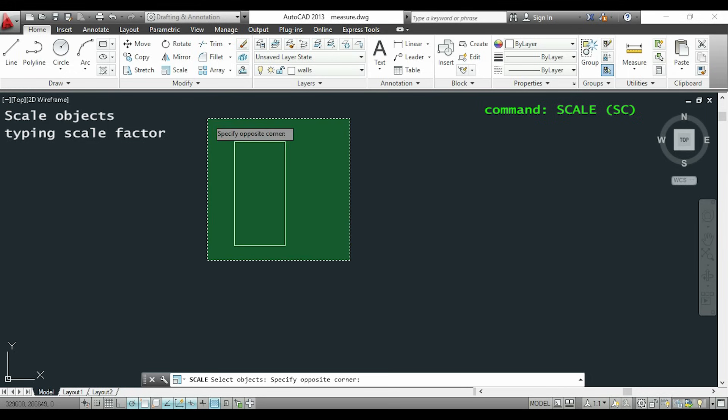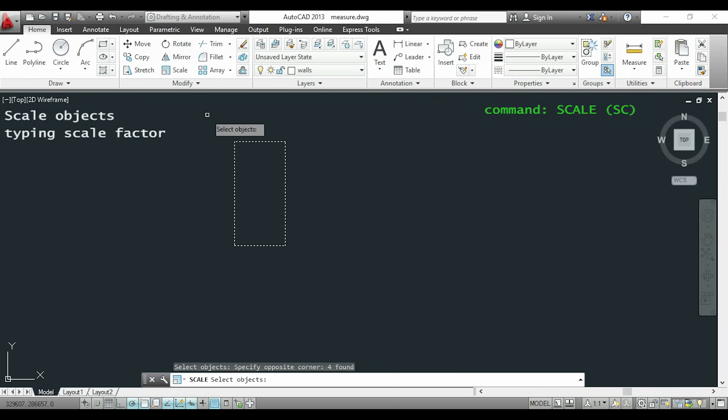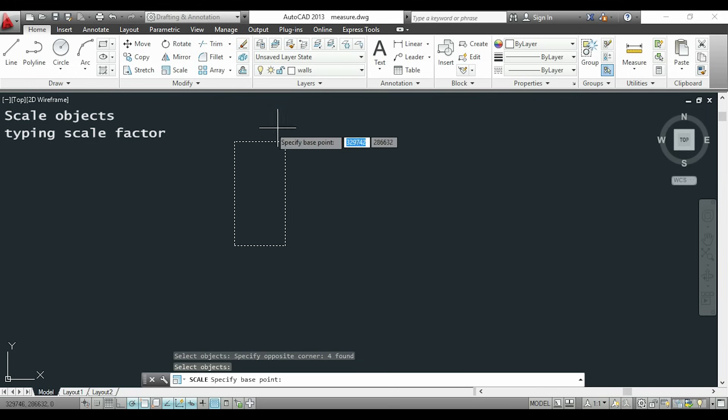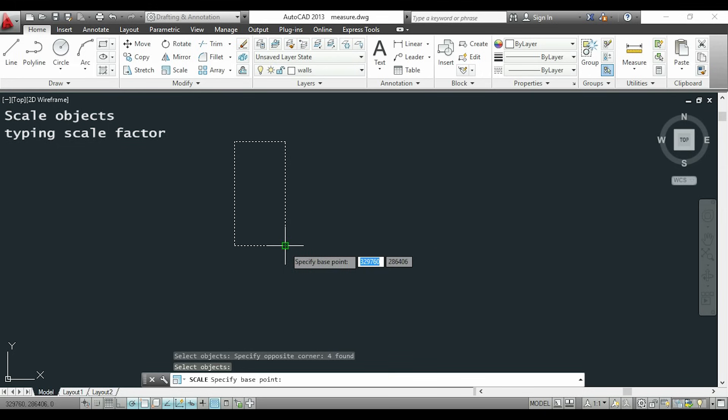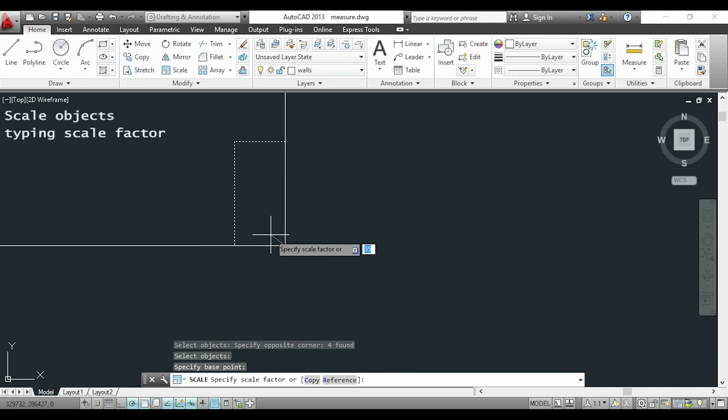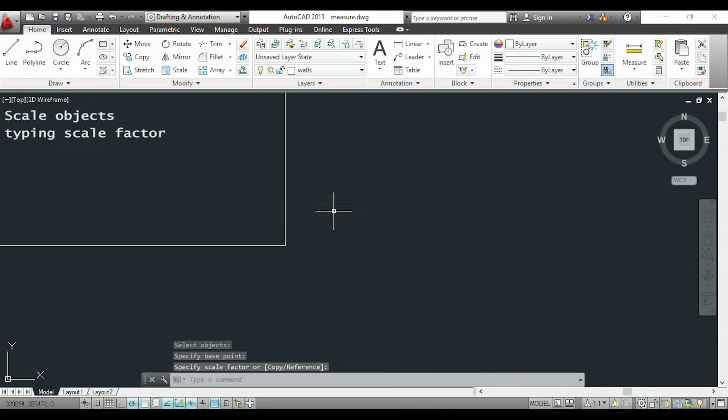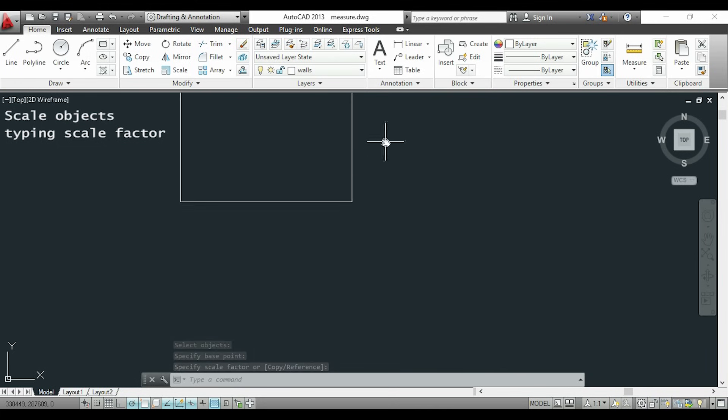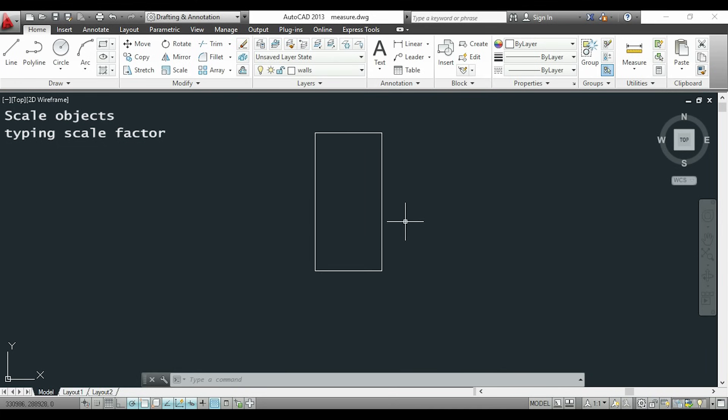Now I select the objects I want to scale and press enter. Then I select the base point and when I drag the pointer I realize the rectangle is getting too large. As you see here, at the moment it's using a factor of 35. It means that if I click here, the size of the object will increase 35 times without any precision.